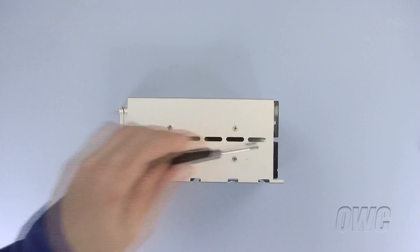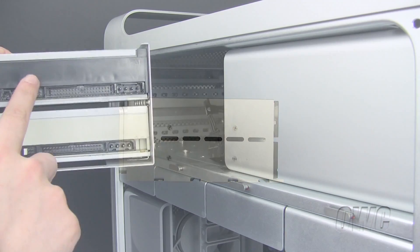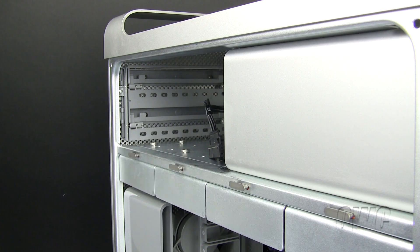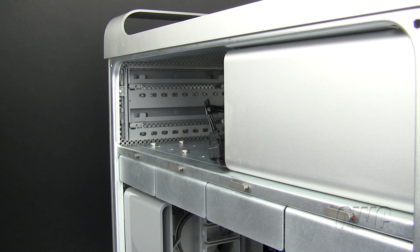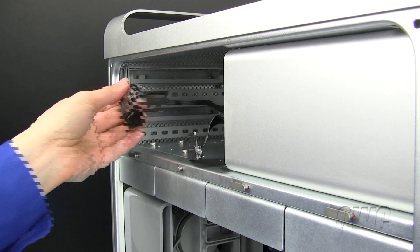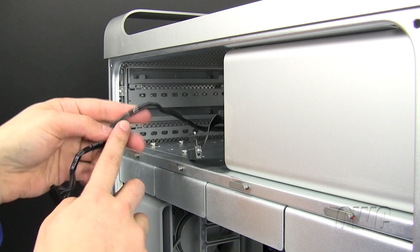Once done, the drive tray is ready to be reinstalled into our Mac Pro. Locate the IDE power cable plugs in the optical drives, as well as the power cable and IDE ribbon in the Mac Pro.